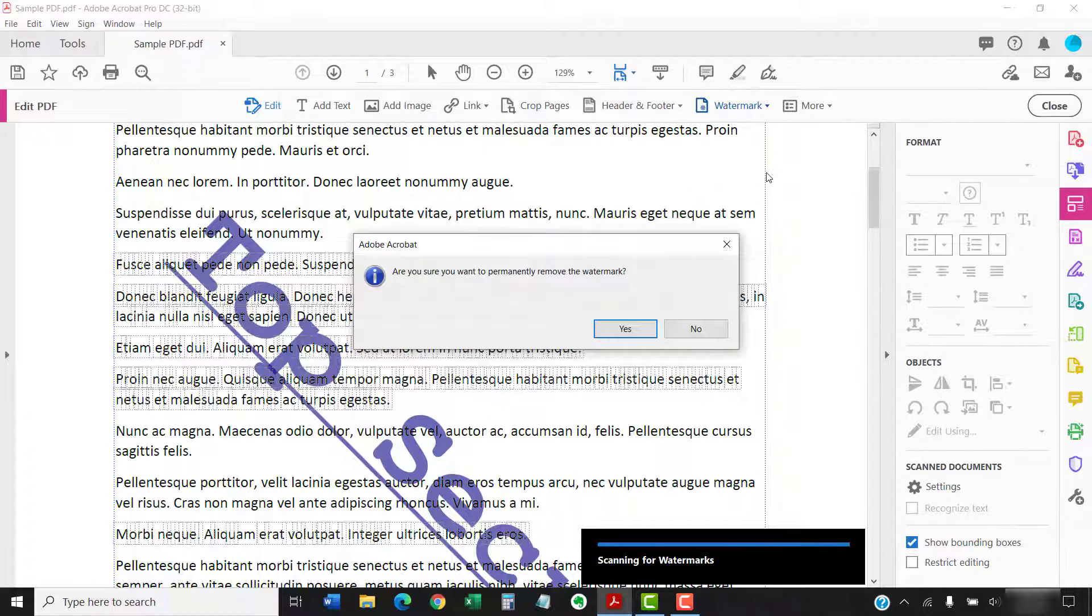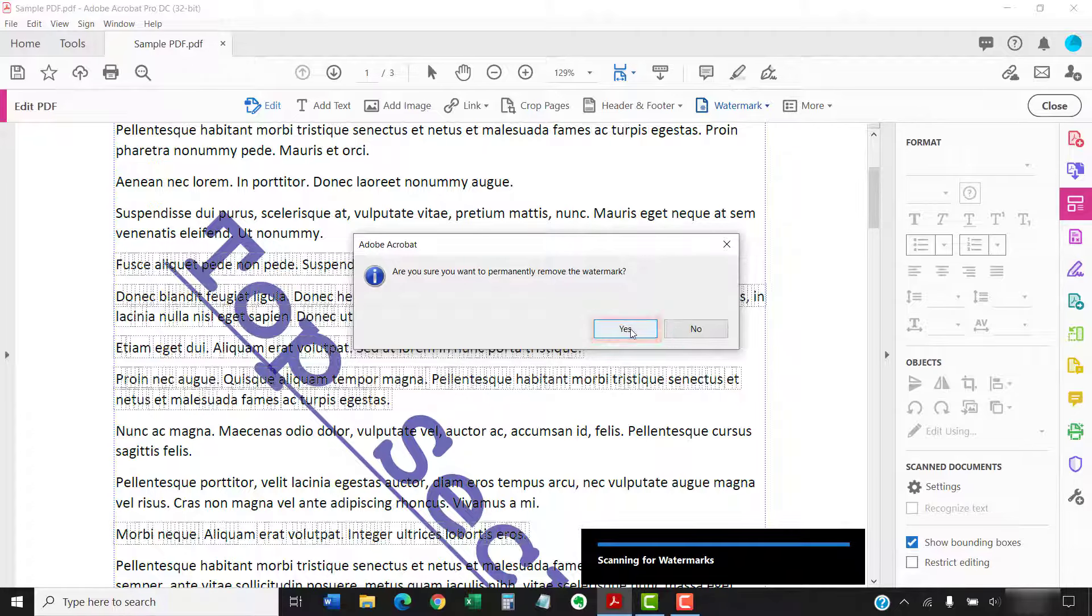A dialog box will appear asking if you're sure you want to remove your watermark. Select Yes if you're sure. Your watermark should now be removed.